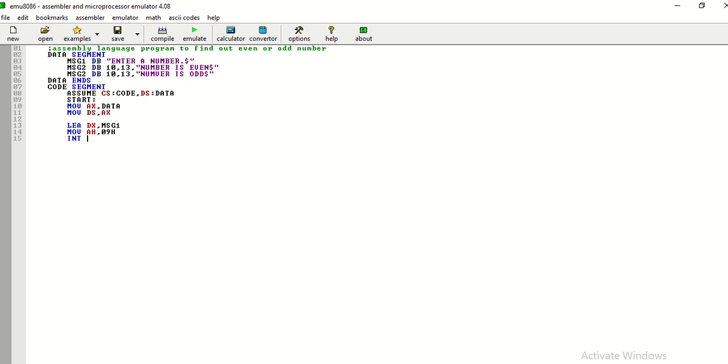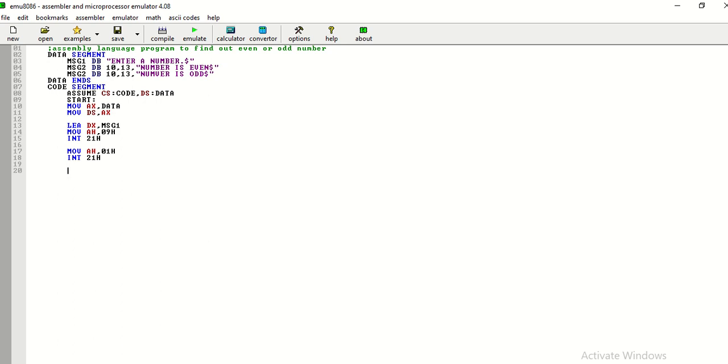And, of course, int 21h moveh,09h it is for scanning of that data. Again, it is under the family of int 21h.